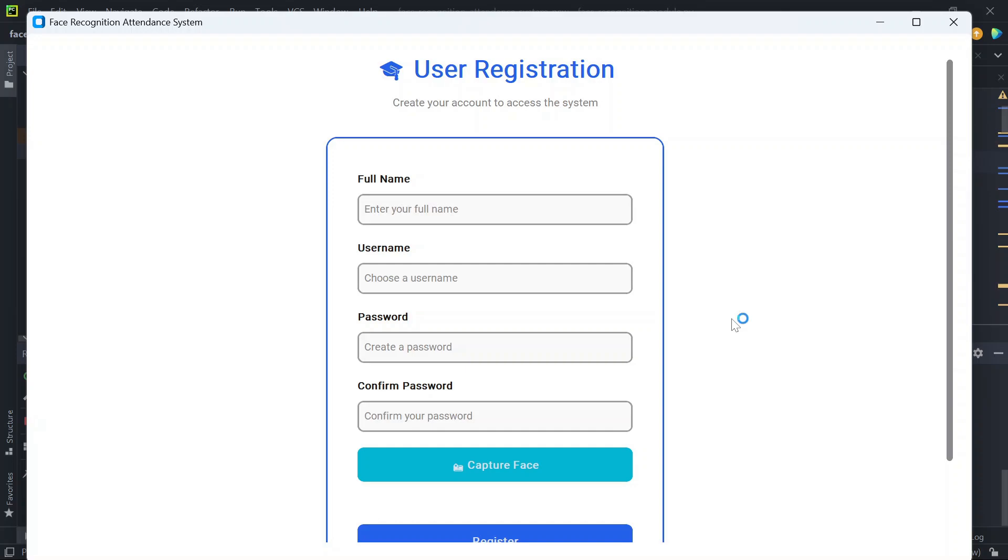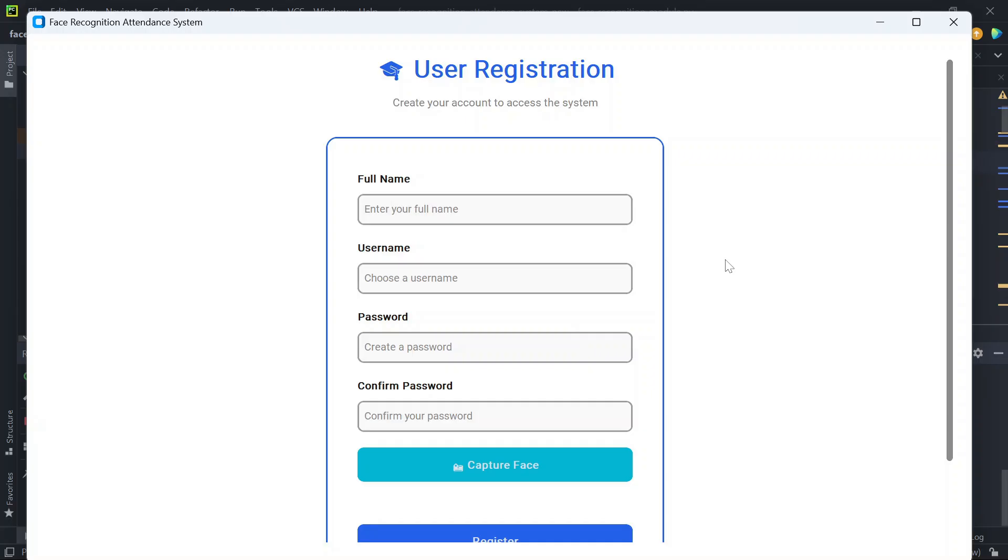Hey everyone, welcome back to my channel. Today I'm going to show you something really exciting: a face recognition based student attendance system built completely with Python, Custom TKinter, OpenCV, DeepFace, and MySQL database. This application is fast, modern, and super easy to use. You can register students, capture their face, and mark attendance automatically just by looking at the camera—no manual work needed. So first, let's see a quick demo of the project.